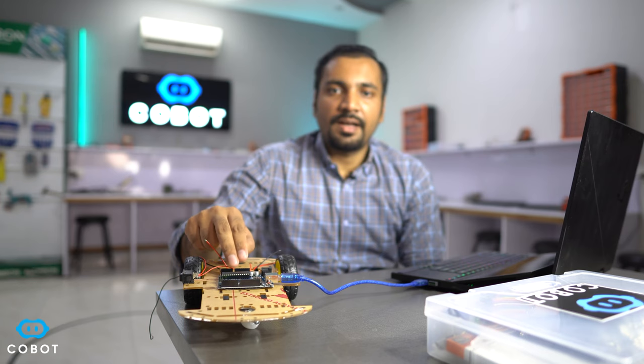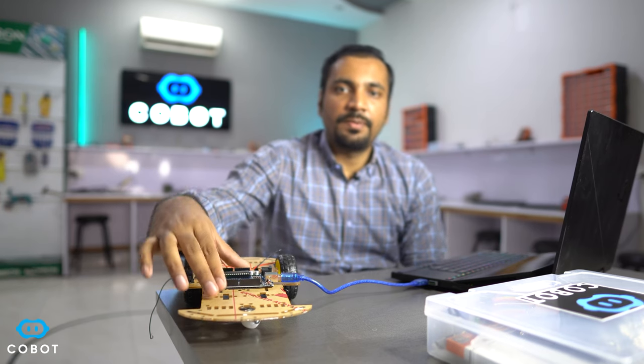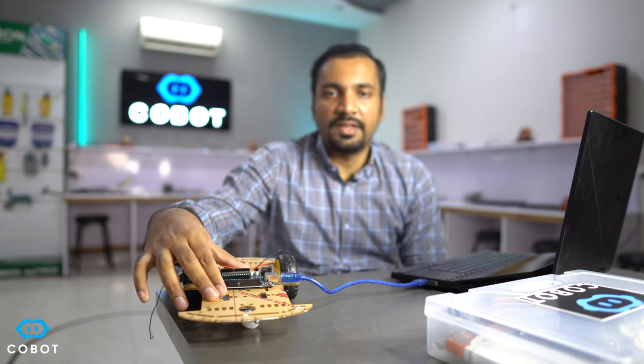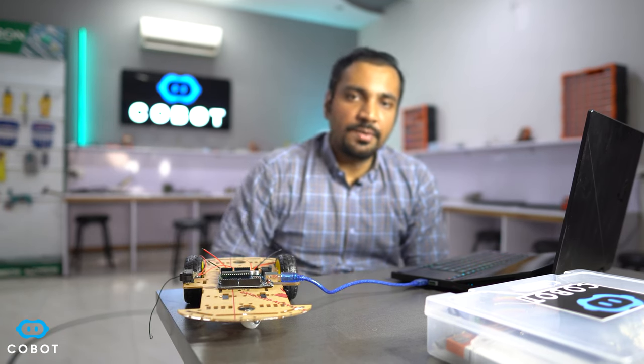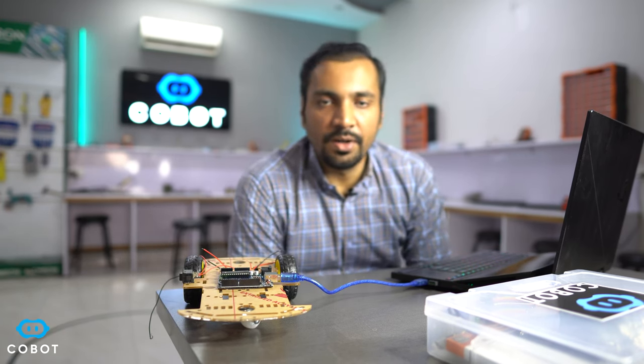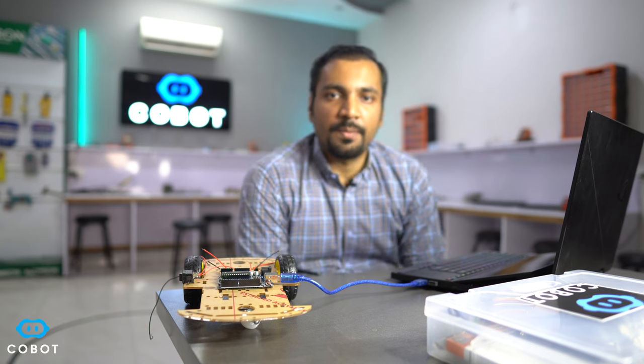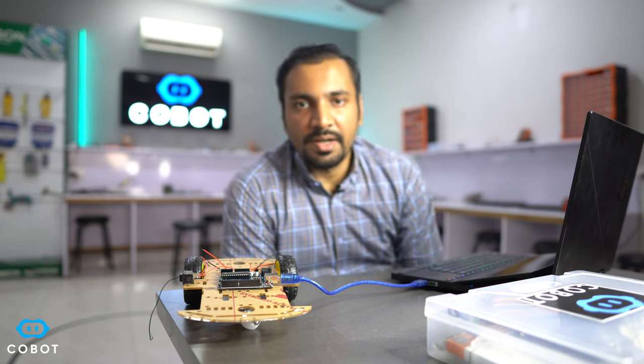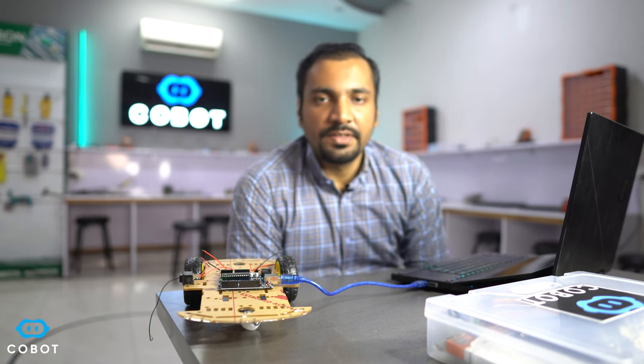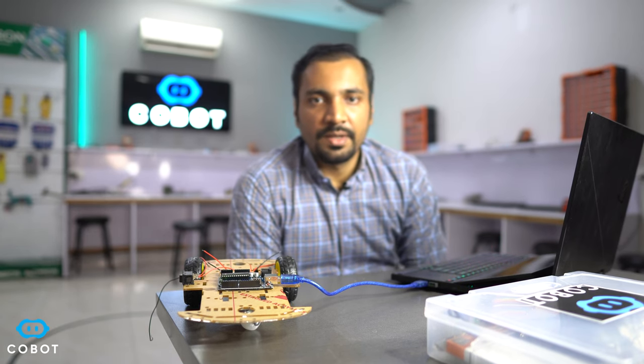So we have pasted this Arduino Uno on top of the robot chassis and we have connected it via a USB cable with our laptop. Now let's move on to the computer screen and see which software to use.